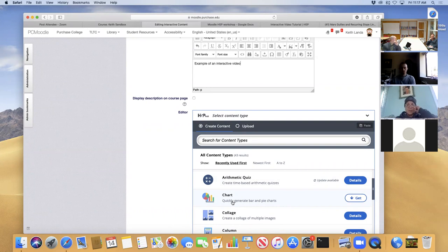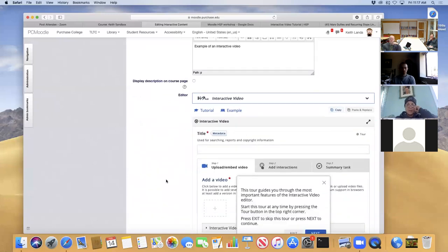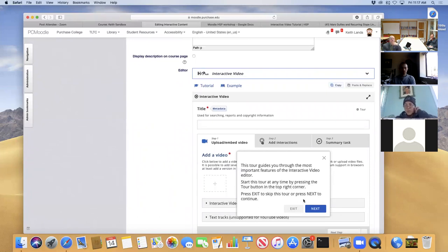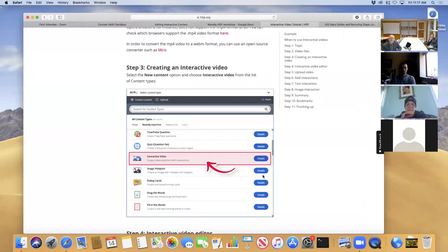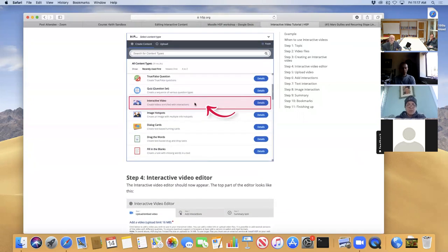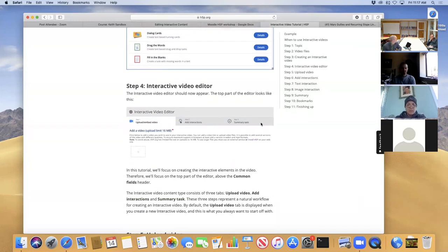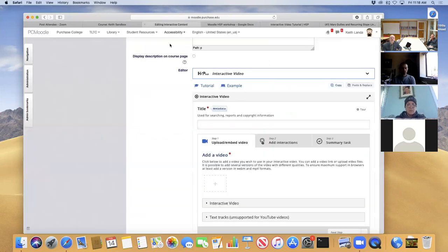This place where you select the H5P content type shows all of the H5P activities that would be available. You'll notice that some of them say 'Details' and some say 'Get' — no one has yet brought down the package for the chart activity, for example. As faculty, you can just click Get and it would come down no problem. But I want Interactive Video, so I'm going to click to select that. It gives me screens with an actual little tour about how to set up the configuration.